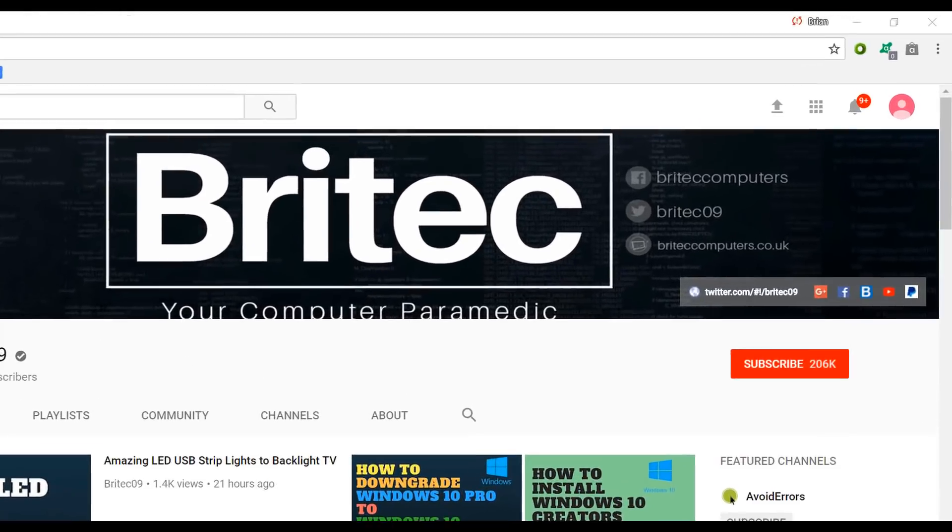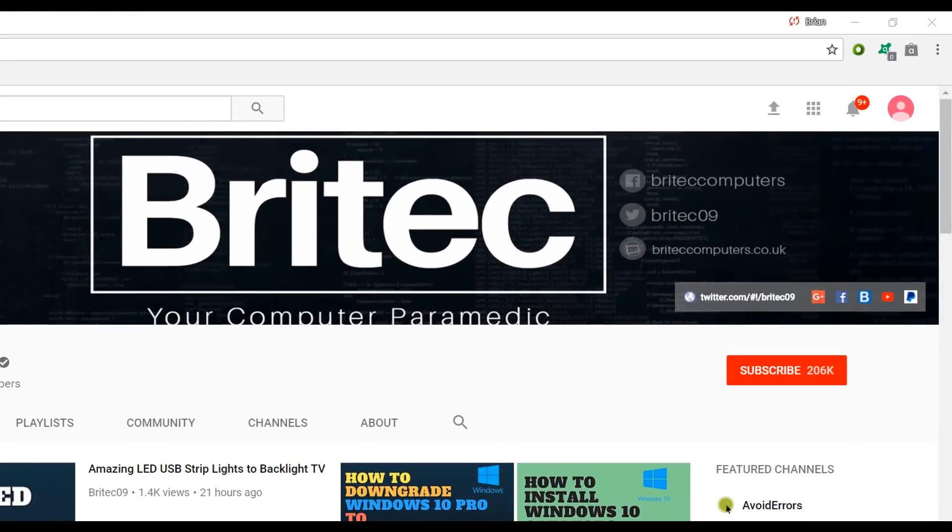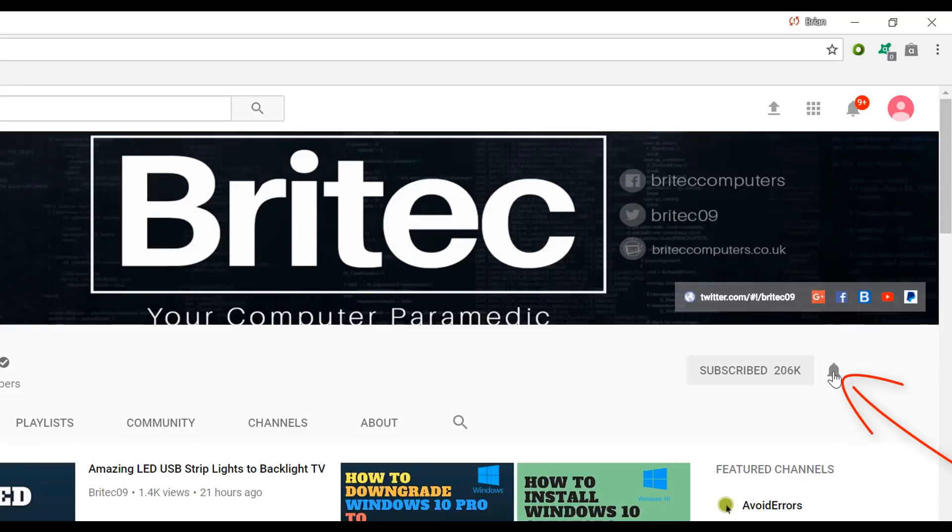And hopefully you can update to the latest version once those bugs have been fixed. Anyway, my name is Brian from briteccomputers.co.uk, bye for now. Now if you haven't subscribed yet, hit the big red subscribe button on my YouTube channel and hit the bell notification button next to that to be notified when we upload new videos.